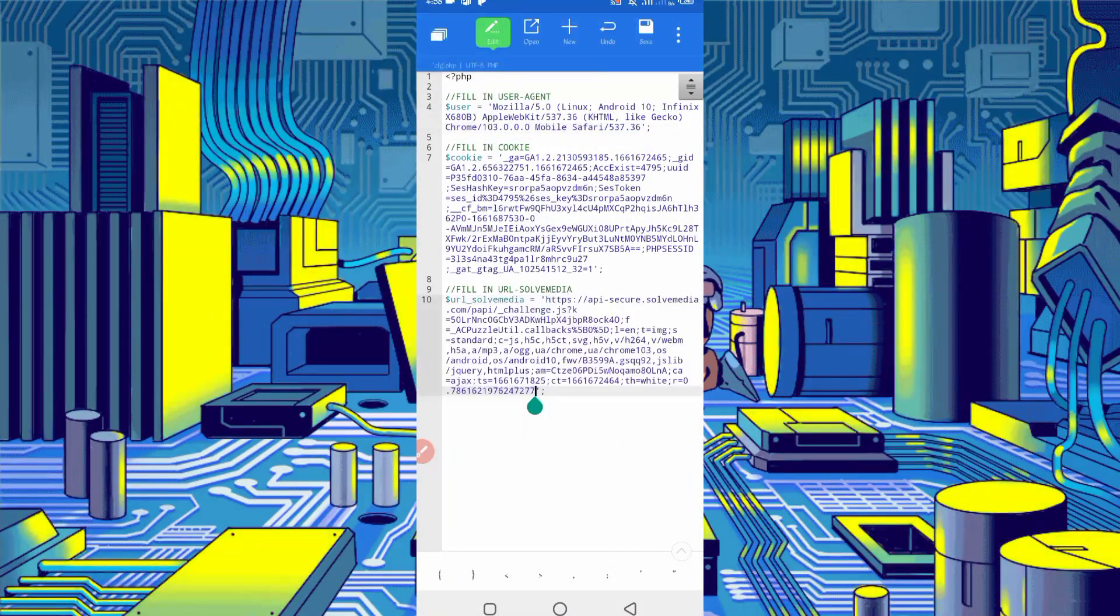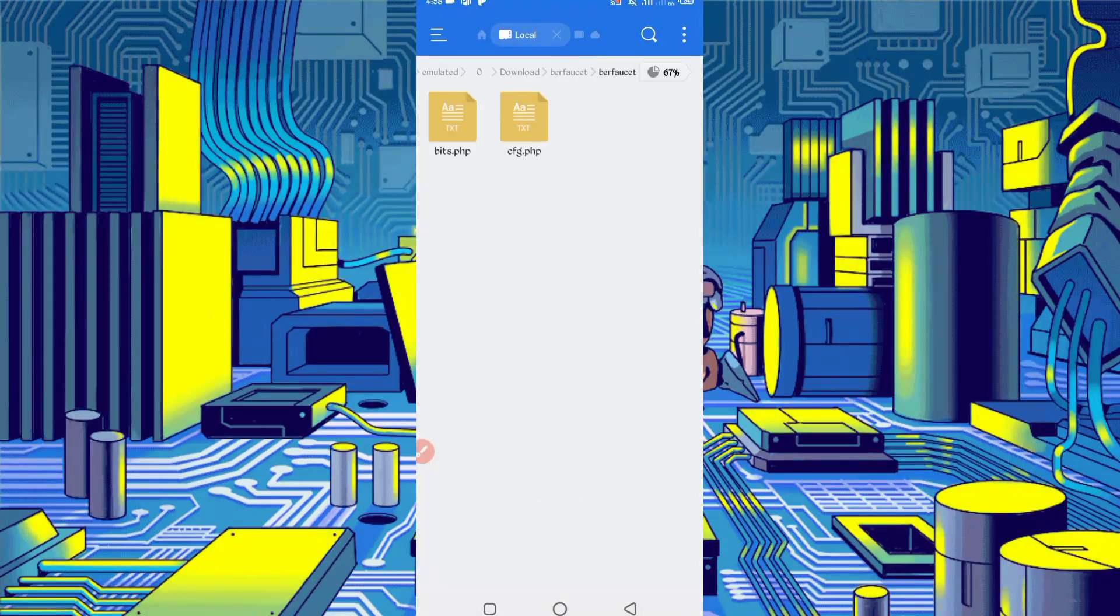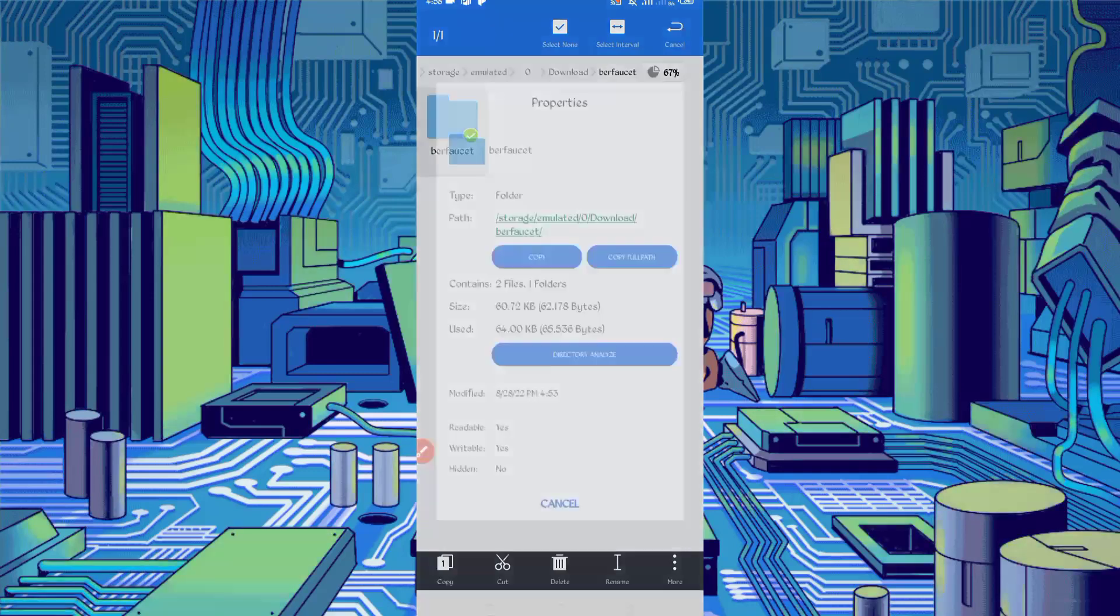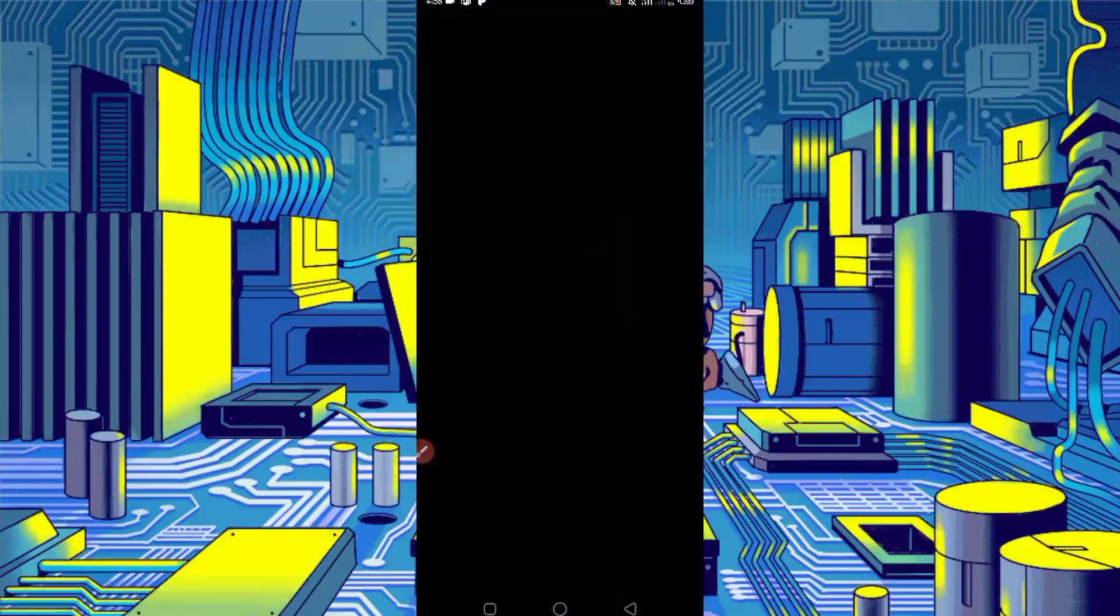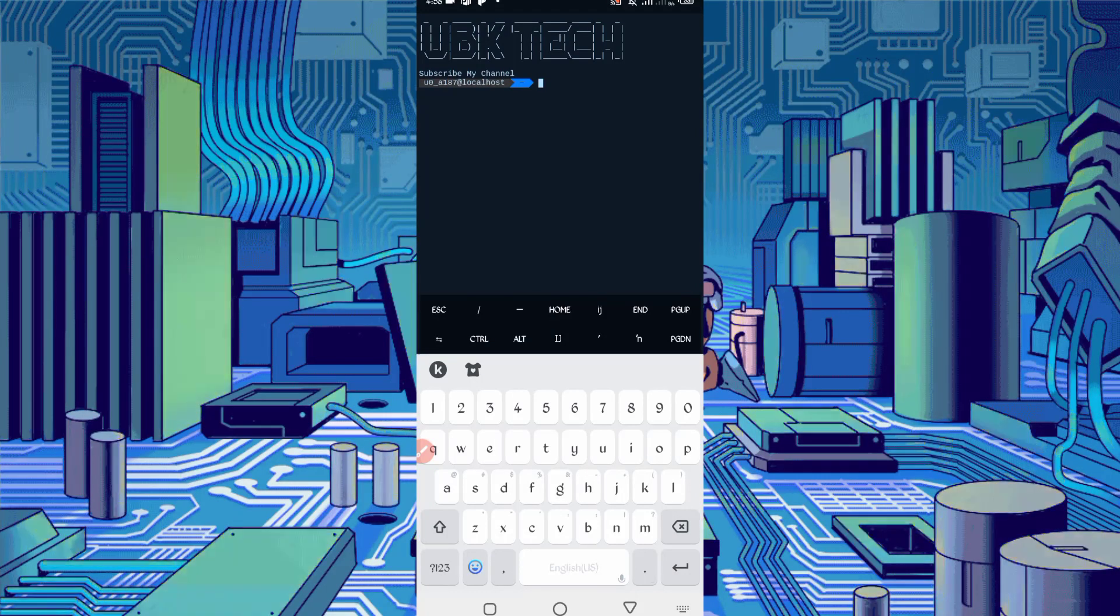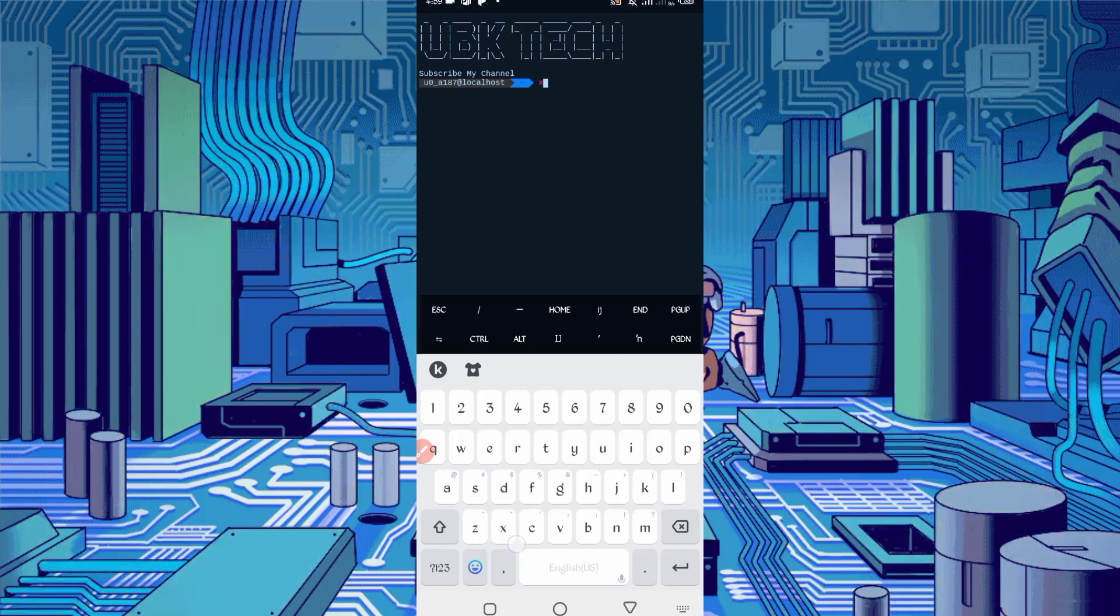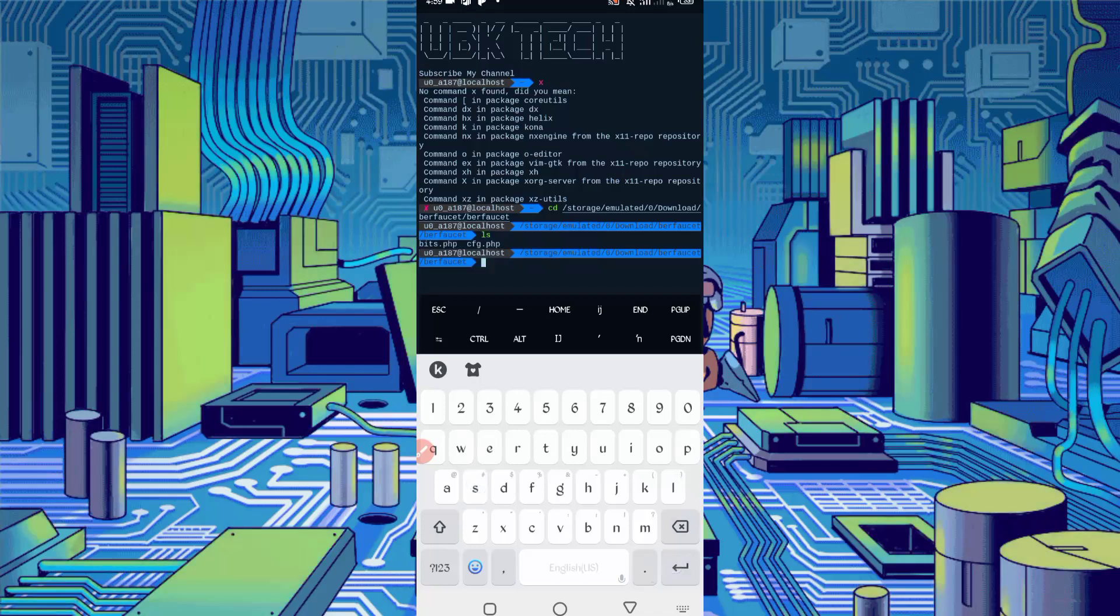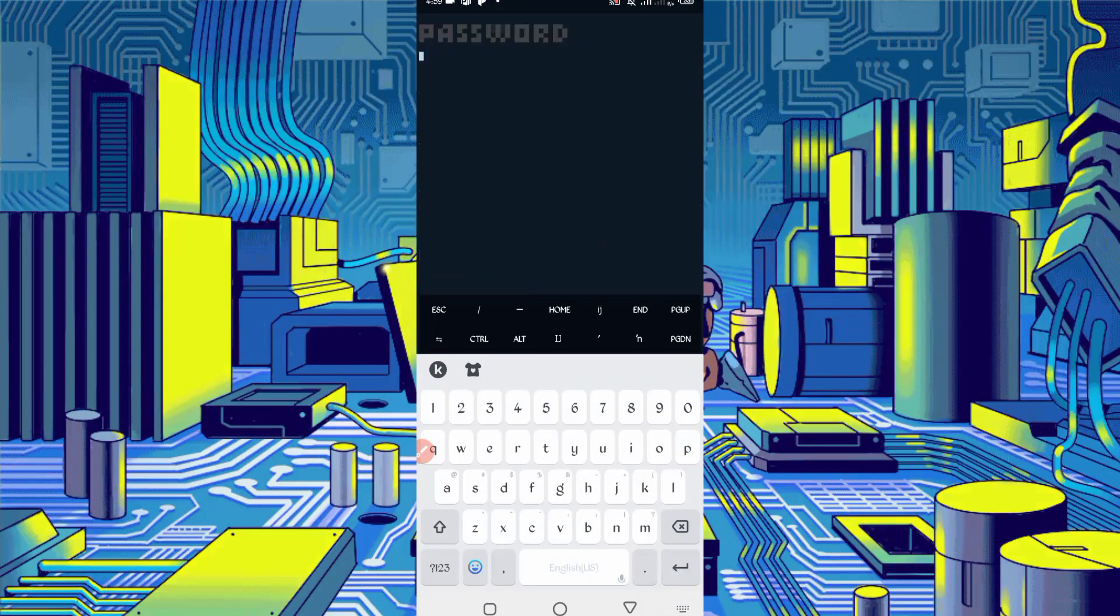Now go back. Long press on the script file, then click on more, then properties. Now copy full path. Path location copied successfully. Go back and open Termux. If you are a new user using Termux for the first time, install basic commands first. Basic commands are provided in my Telegram channel. You can copy from there or you can DM me on Instagram. I will provide you there. Then continue your process: cd space, paste location, then enter. ls, enter. Then type php bits.php, then press enter.